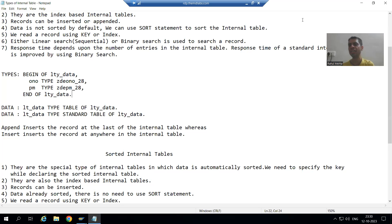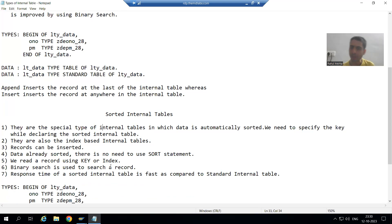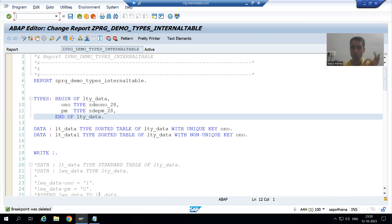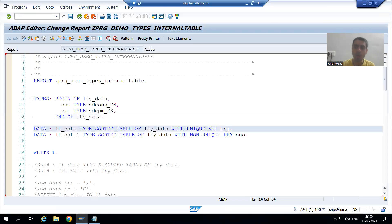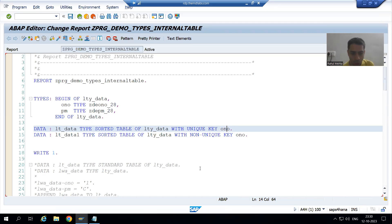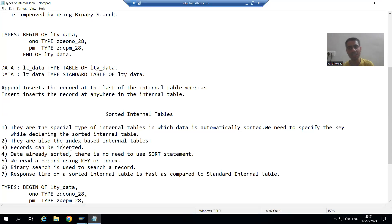Hello everyone, we will continue the topic 'Types of Internal Tables'. In the previous video we started with sorted internal table and covered the first two points: we declared the sorted internal table, and when declaring it we need to specify the key or column on which we want to do the sorting. We can go for unique key or non-unique key.